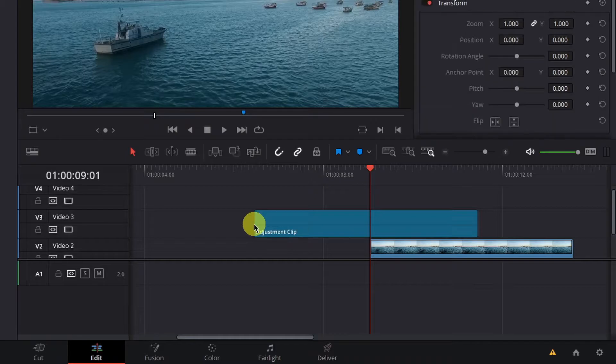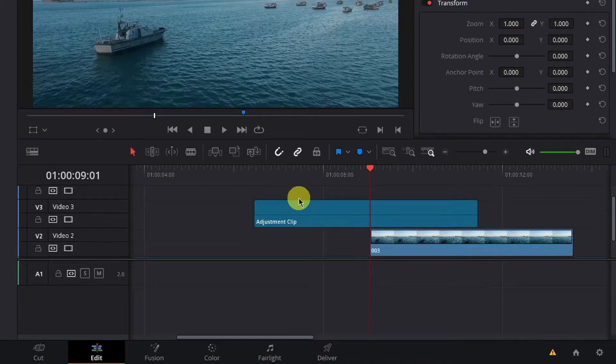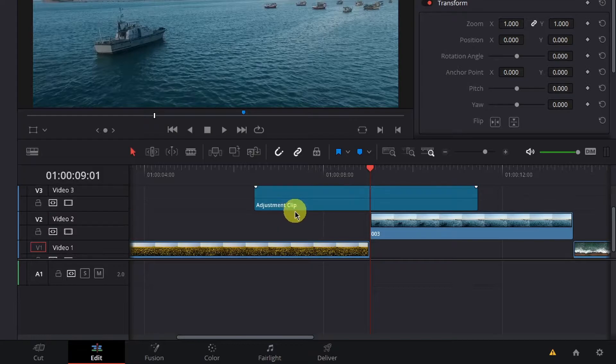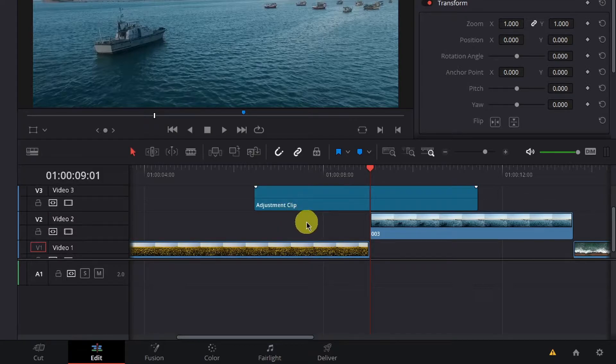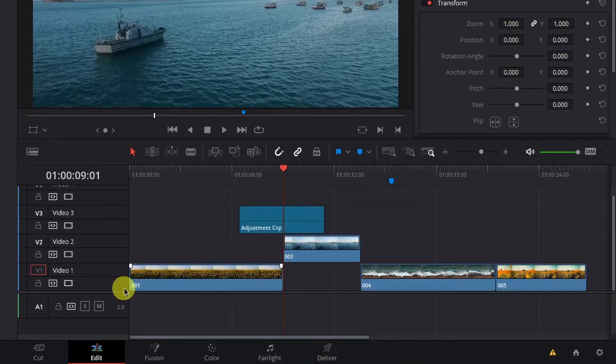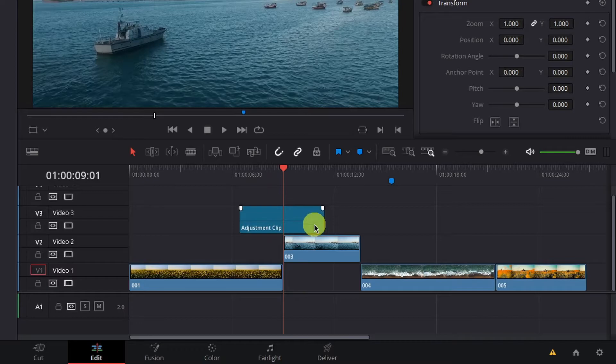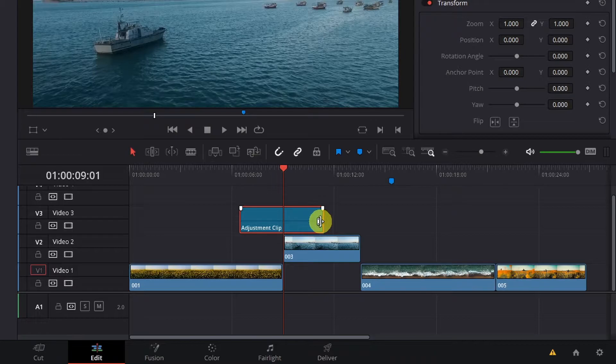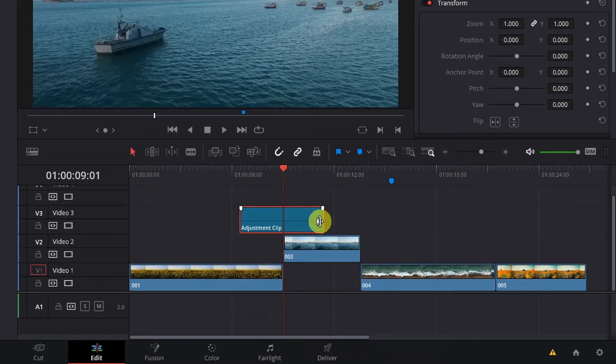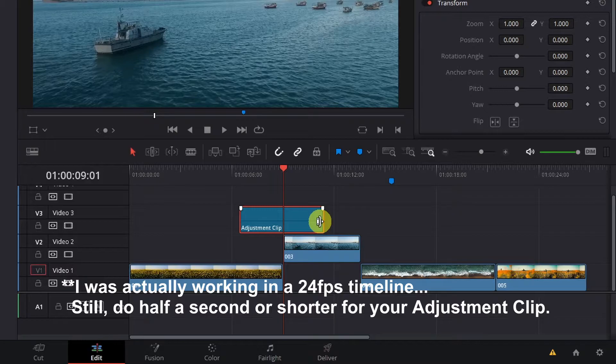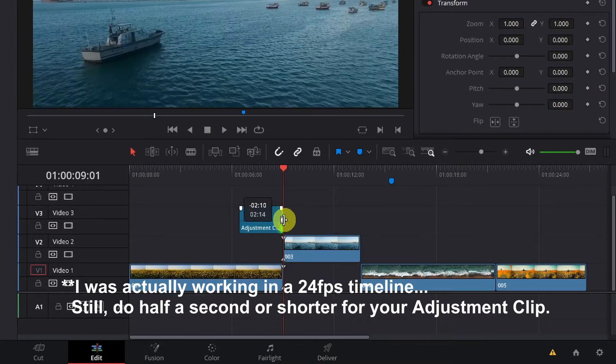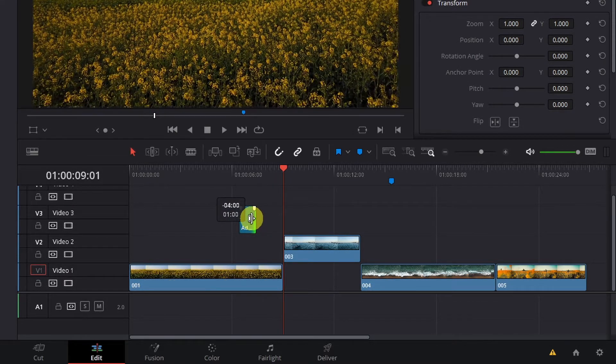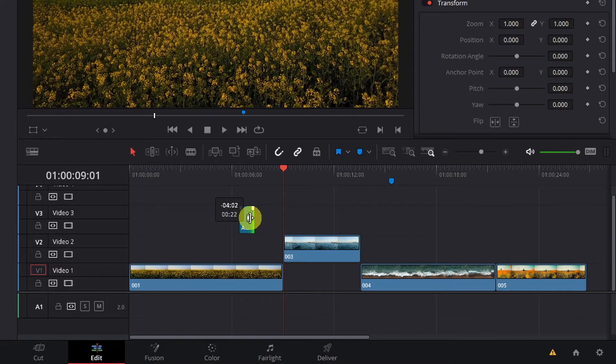I'm going to transition between clips one and three on my timeline, so I will bring my adjustment clip above those two clips here. Next, you want to change the length of your adjustment clip to half a second long. Now, since I'm working in a 30 frames per second timeline, that means I will set my adjustment clip to 15 frames or half a second. It may be different depending on what frame rate you're working in in your project.